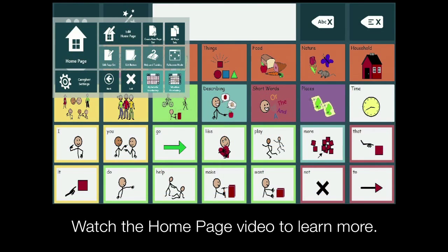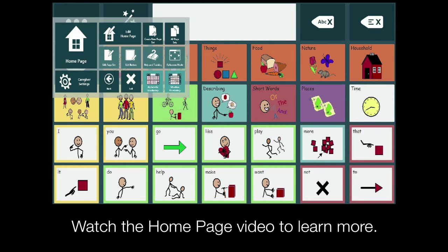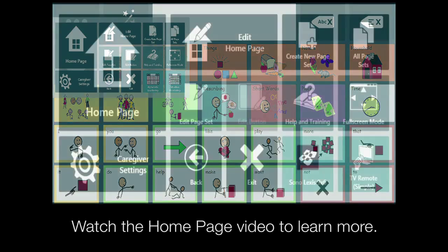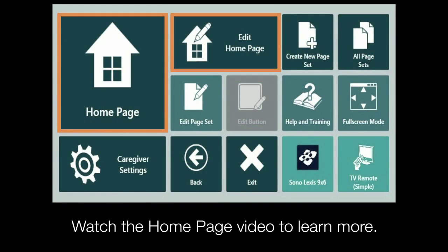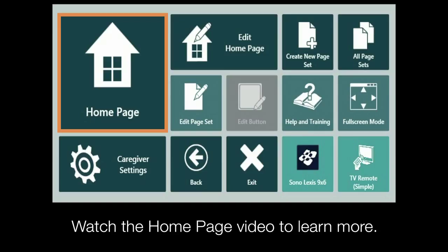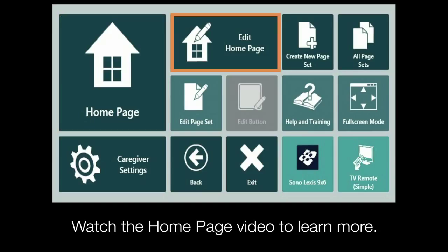Now that you know how to get to the Quick Menu, let me show you the tools. Let's start with these two buttons related to your home page. This button always takes you back to your home page and this one lets you edit your home page. You can learn more about these buttons and what they do in our home page video.